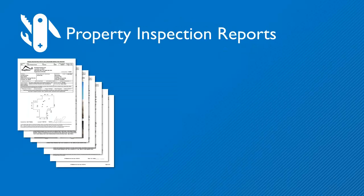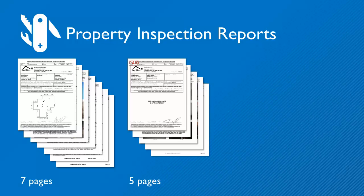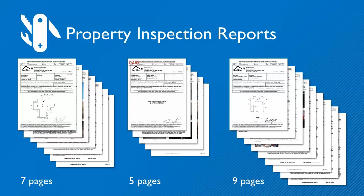As an example we'll use a set of property inspection reports. Each report has a different number of pages. A report can be between 5 and 30 pages depending on the size and the state of the property.